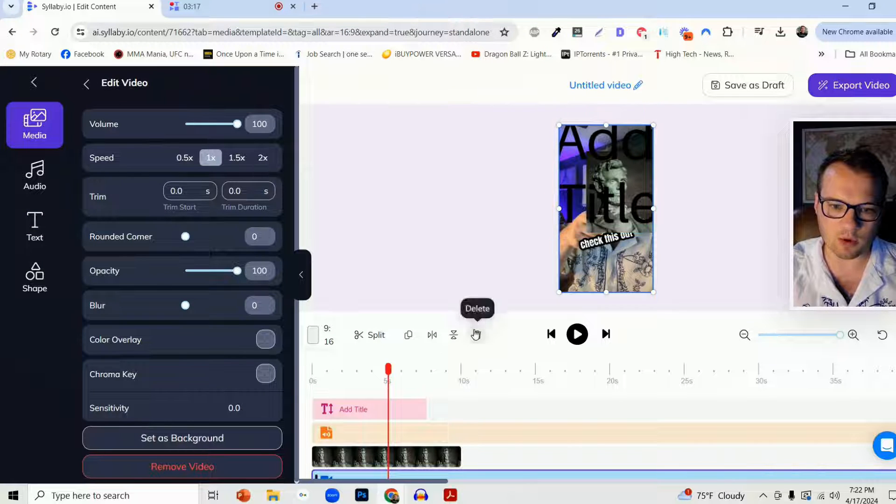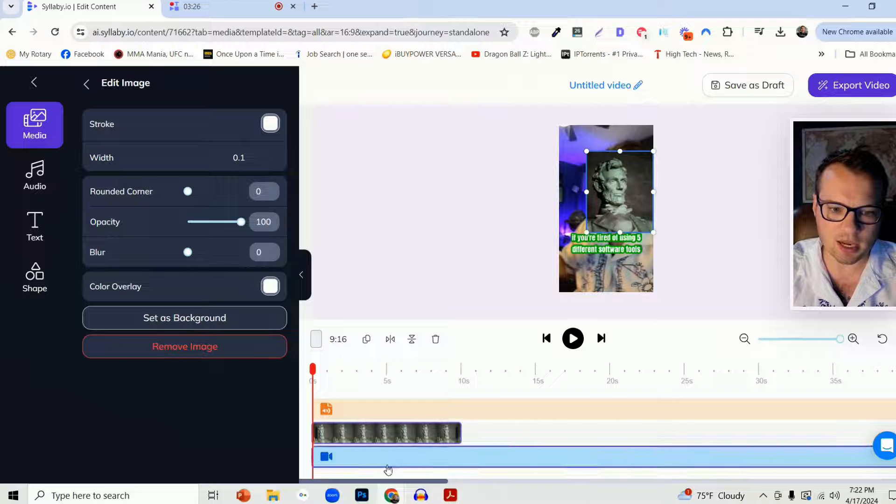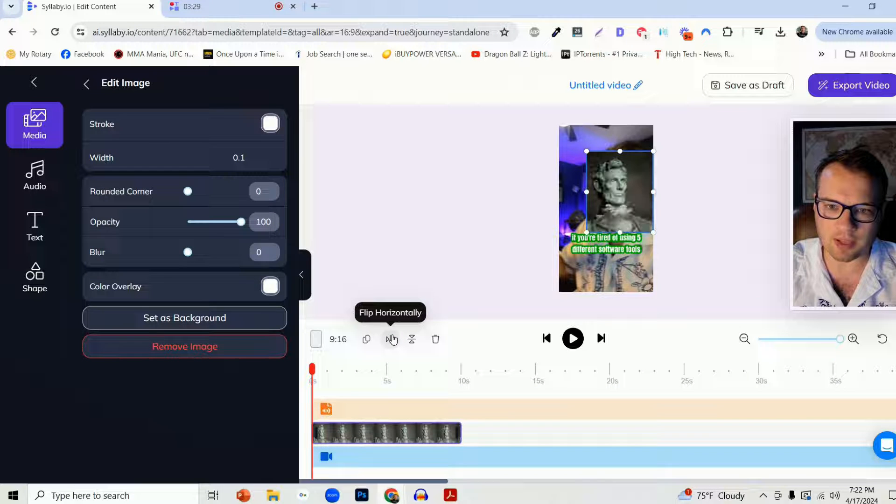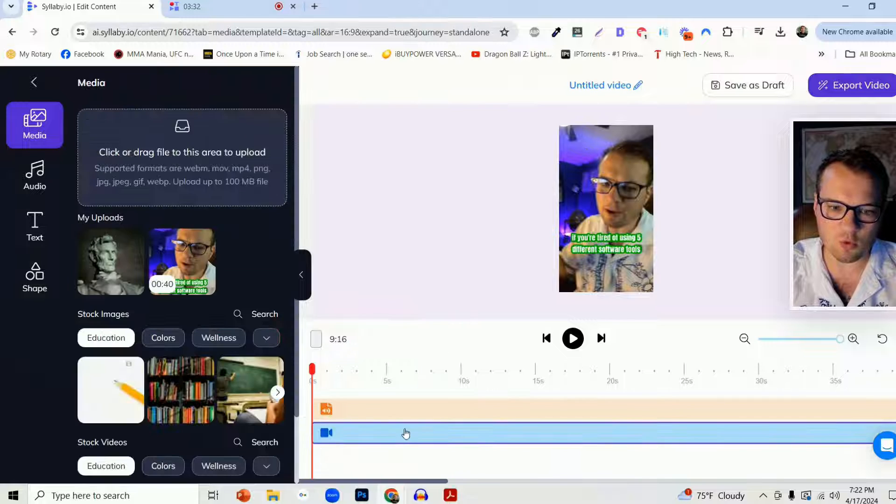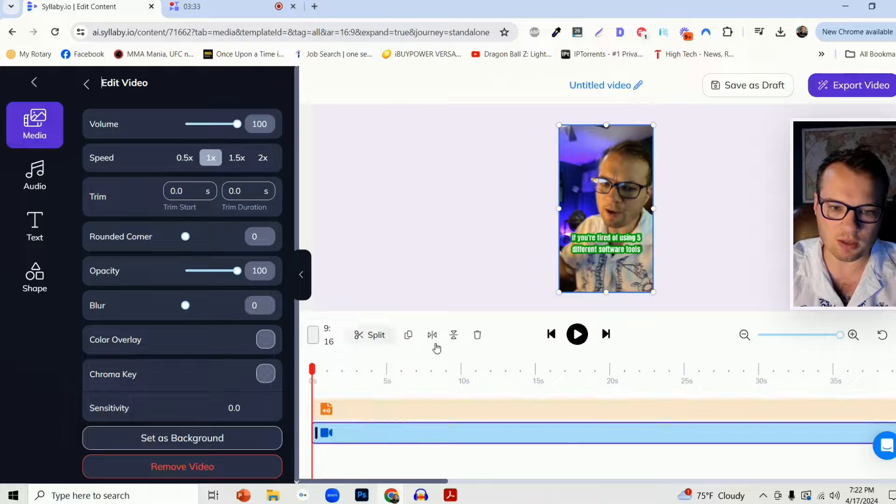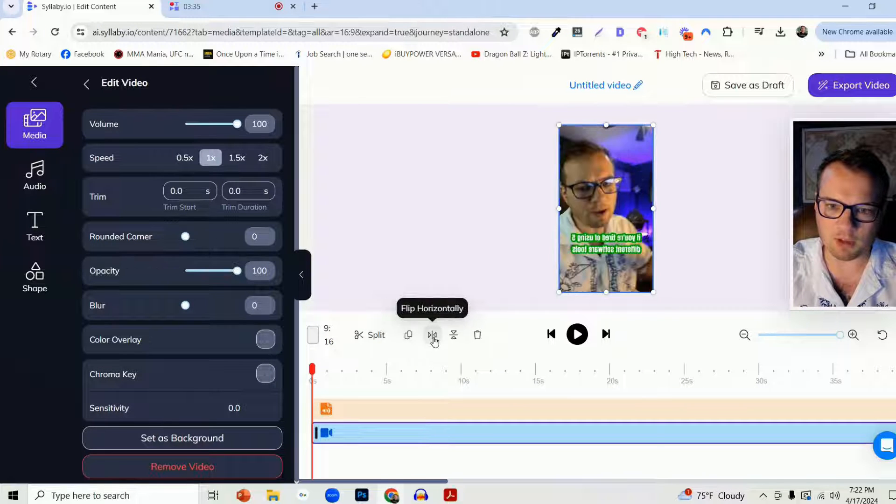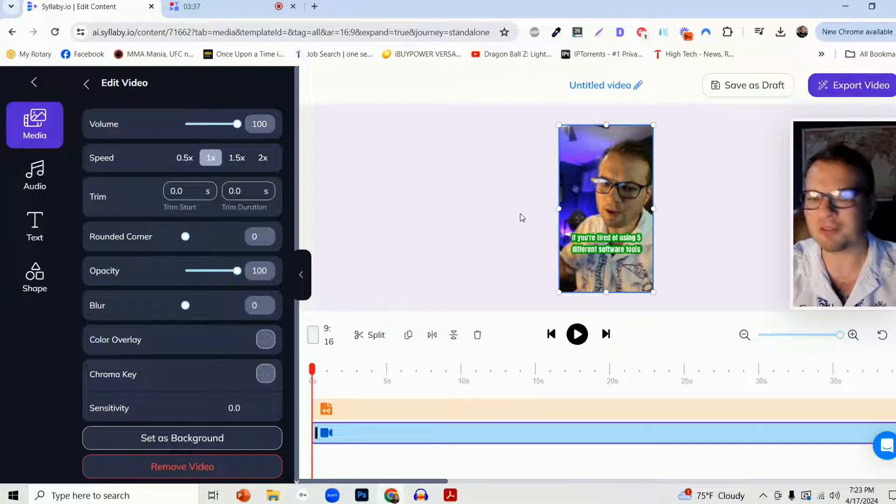Let's get rid of this text here. And let's say we want to flip Abe Lincoln horizontally there. Or maybe you want to flip your video back and forth for whatever reason.